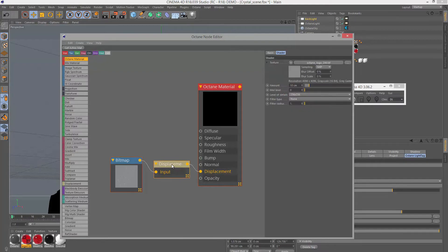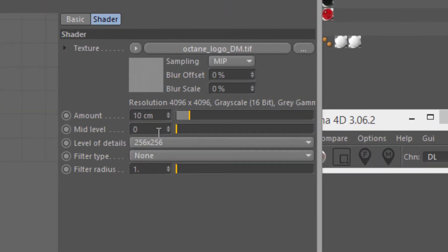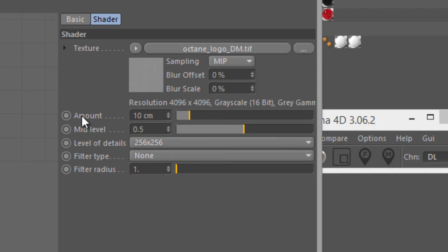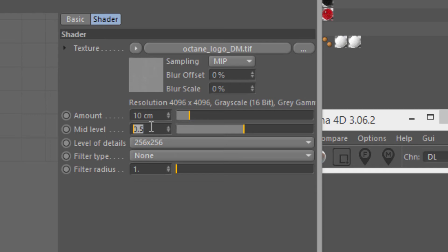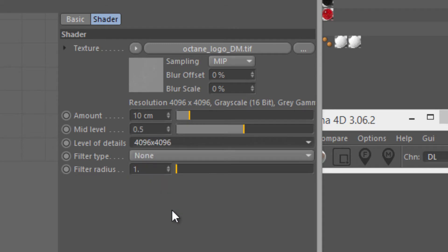I'll select the displacement node. The first thing I want to do is make sure that my mid-level matches the setting that I set in ZBrush, which was 0.5. If you forget, you can just take a look at your texture map. If you see it's mostly gray, then chances are you want to set this to 0.5. If it looks completely black, then it's probably a 32-bit EXR with a mid-level of 0, and you want to make sure you set this to 0.